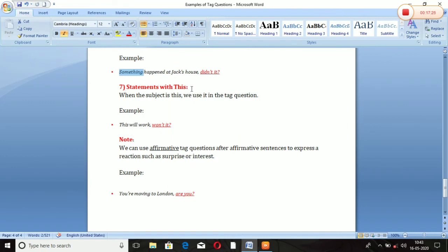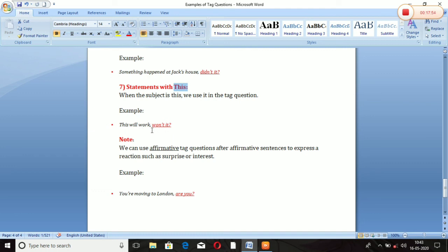Rule Number 8: Statements with 'this' as the subject. When the subject is 'this,' we use 'it' in the tag question — 'this' ke badle bhi hum 'it' use karte hain. Example: 'This will work.' 'Will' hamara auxiliary verb hai, sentence positive mein hai isliye 'will not' — 'won't' — aur 'this' ke badle 'it': 'This will work, won't it?'